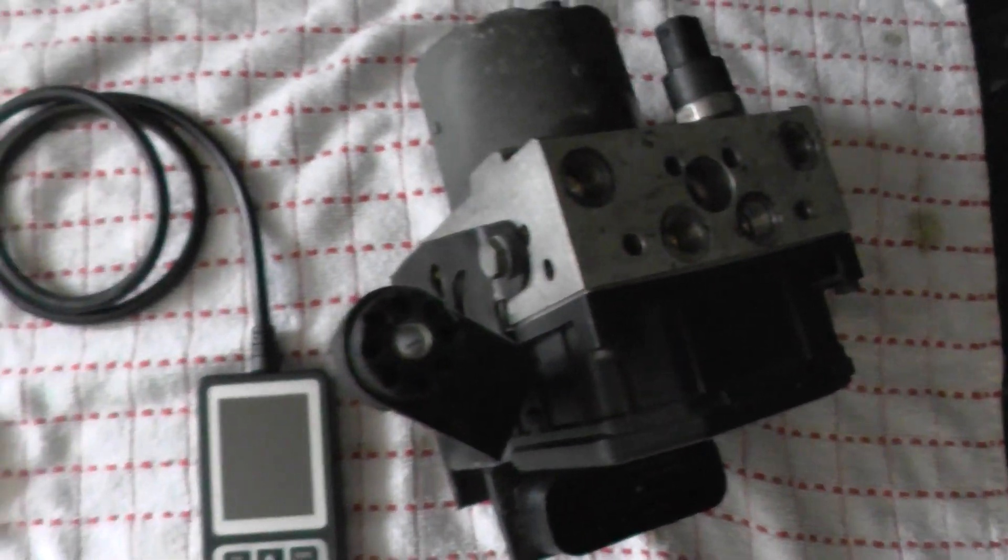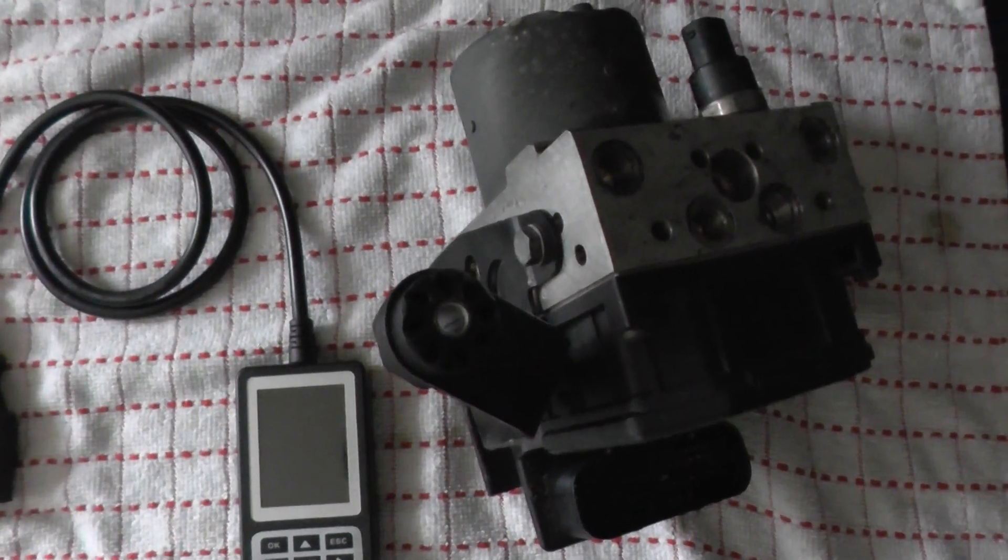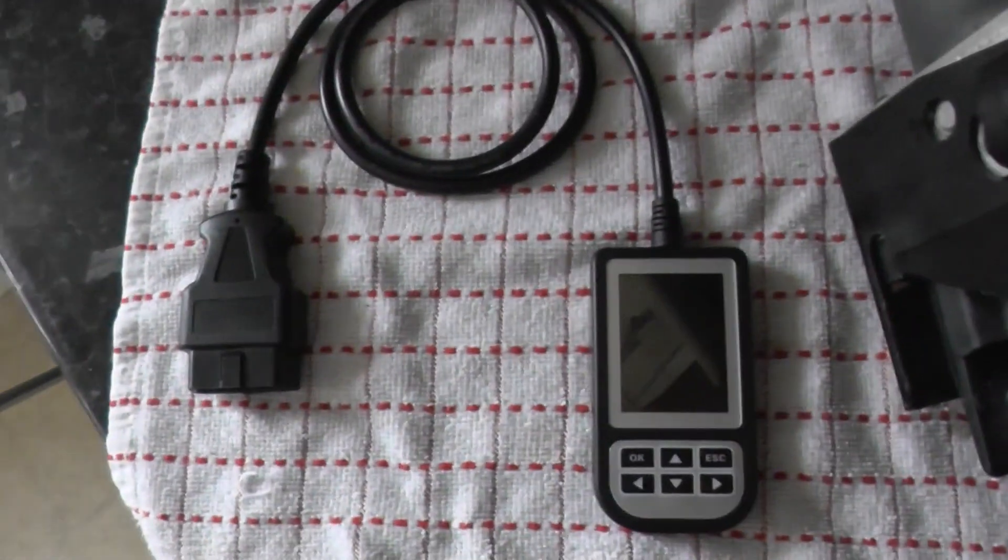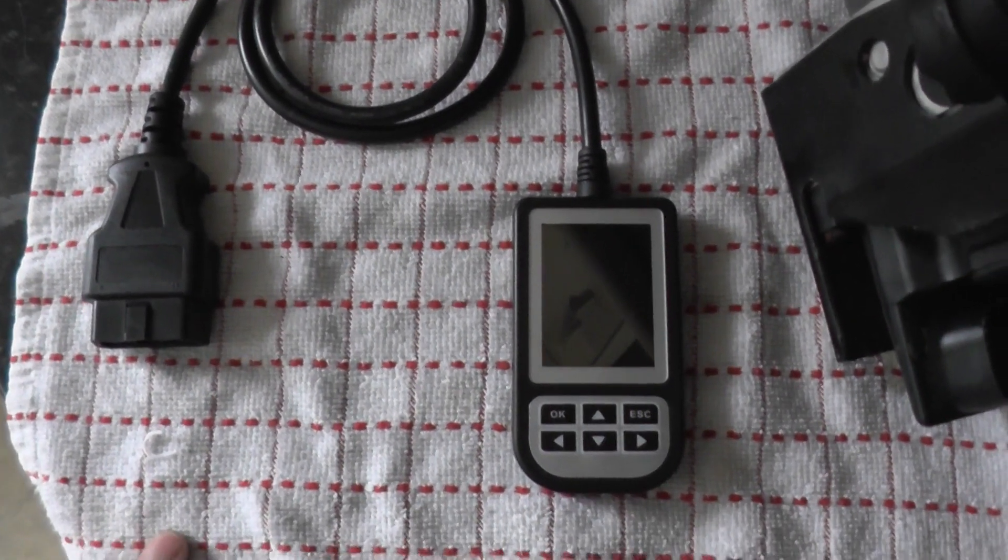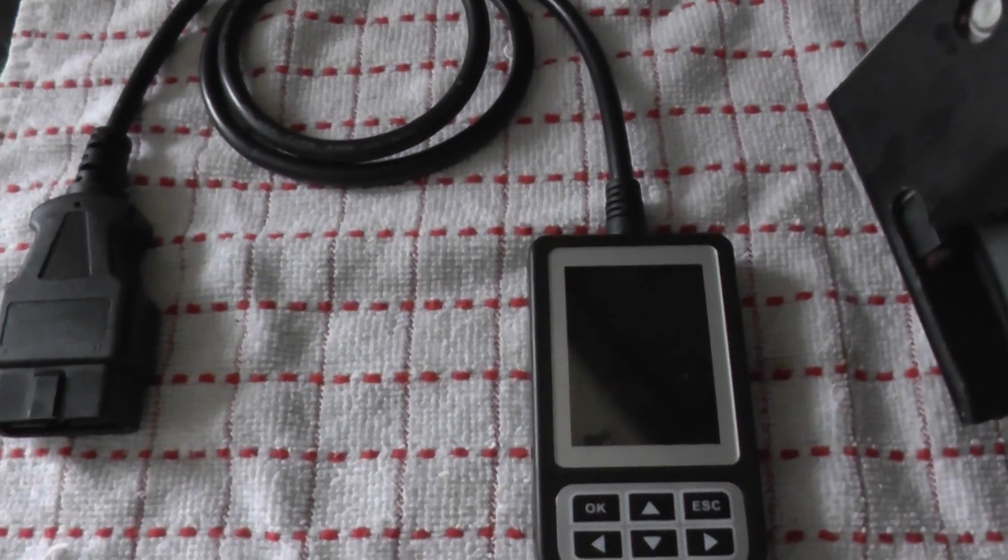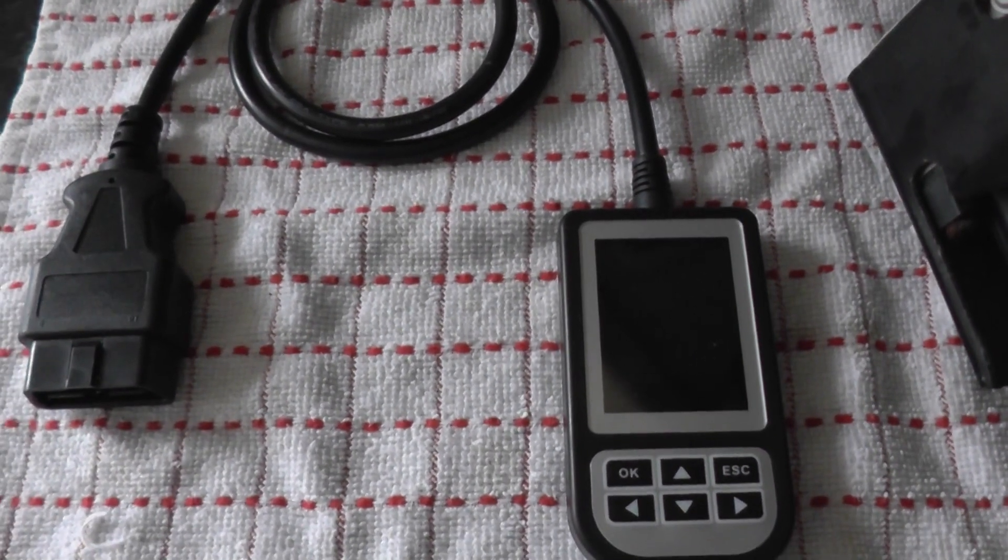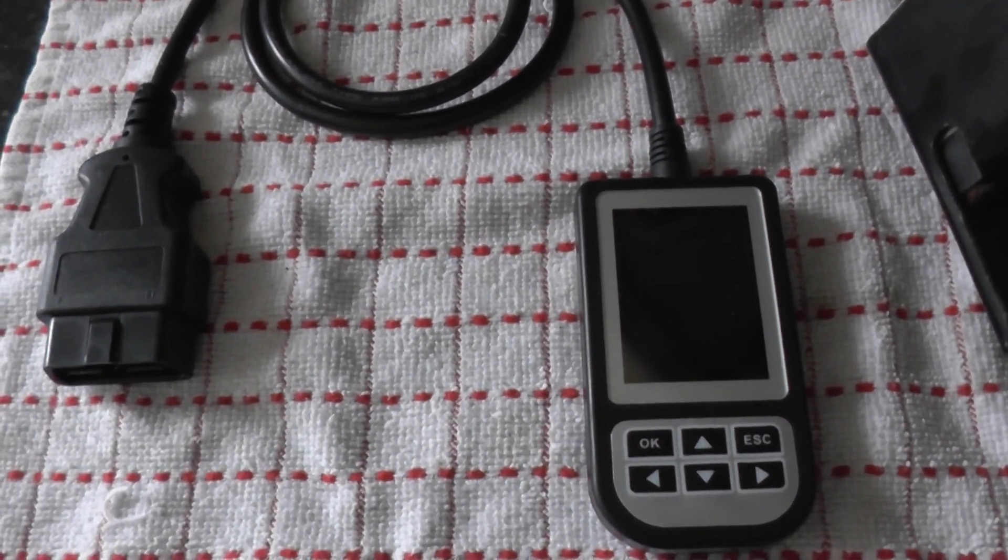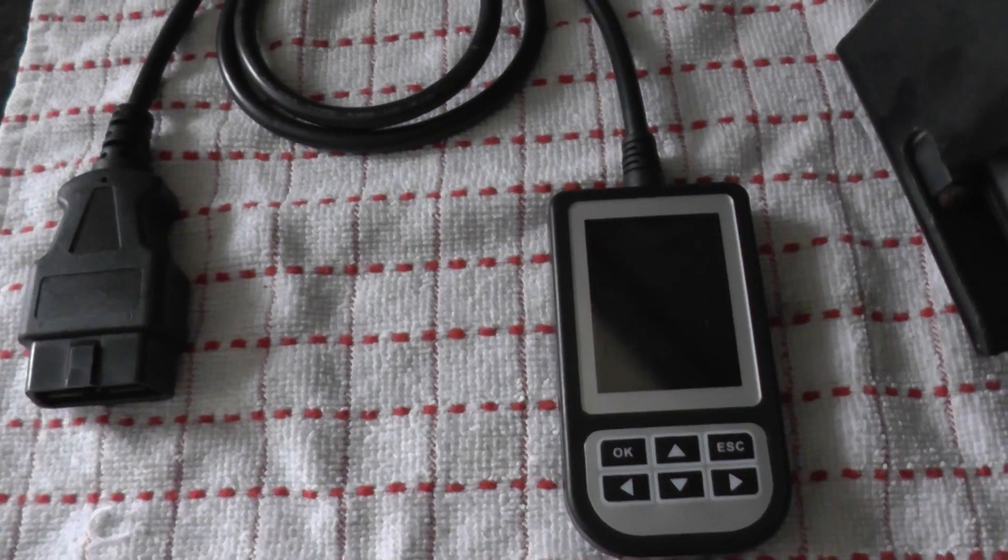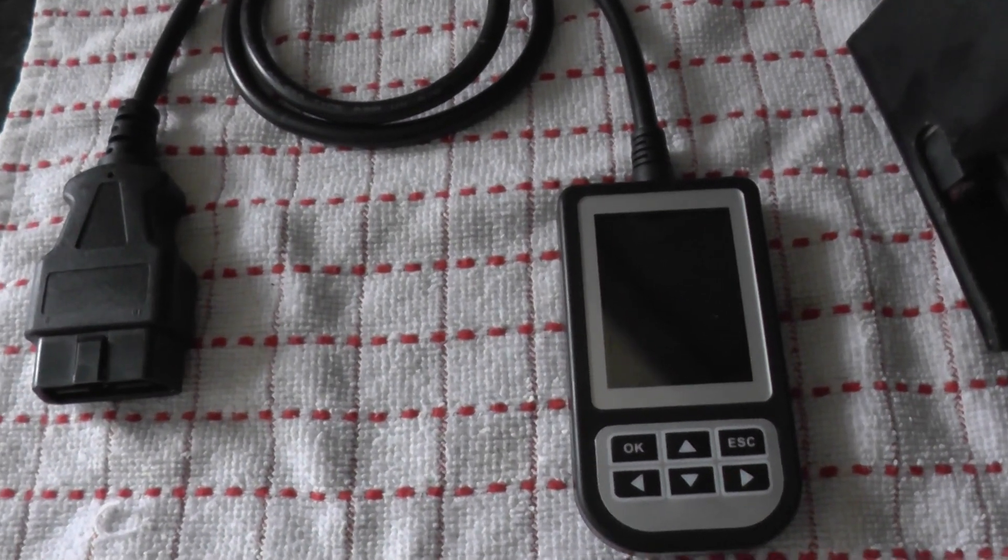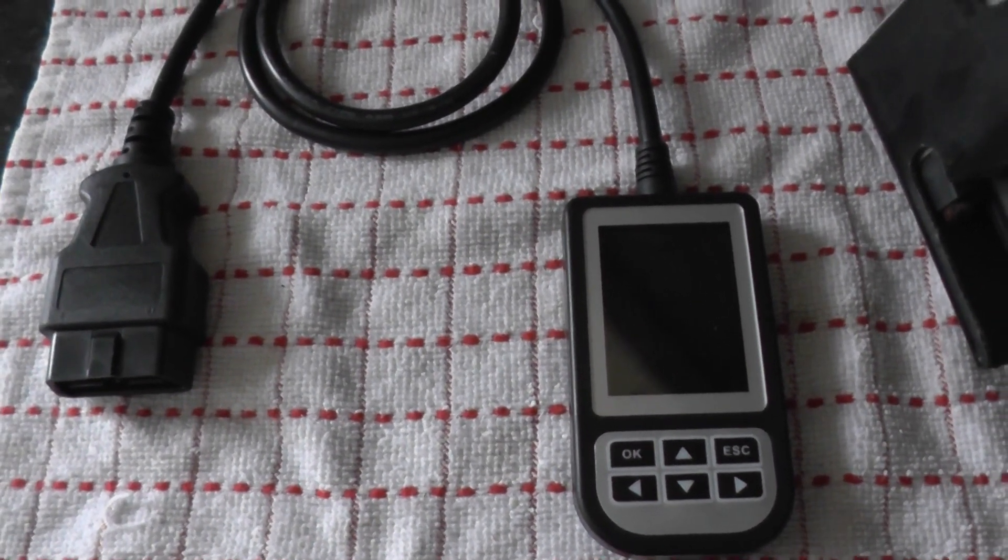Now this particular item here is the C110 diagnostic scan tool, and this is the tool that we actually used to read the trouble codes within the ABS system on the BMW.